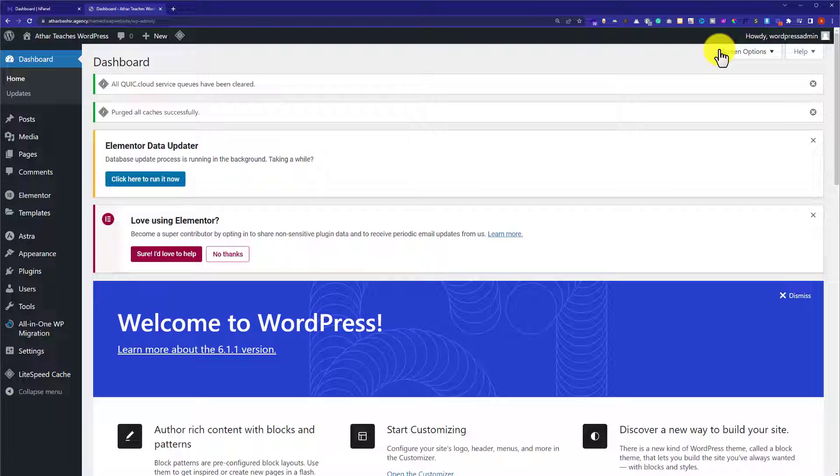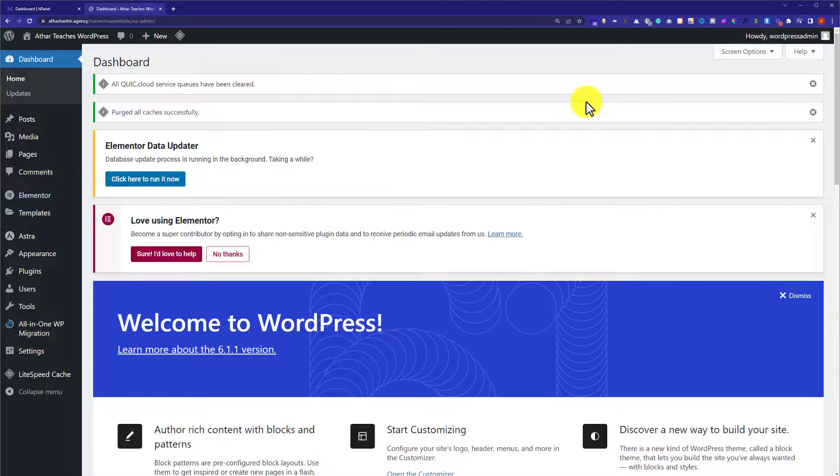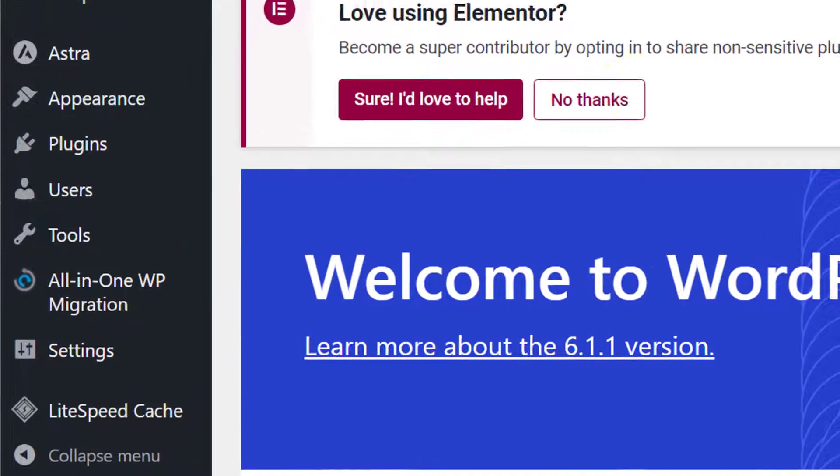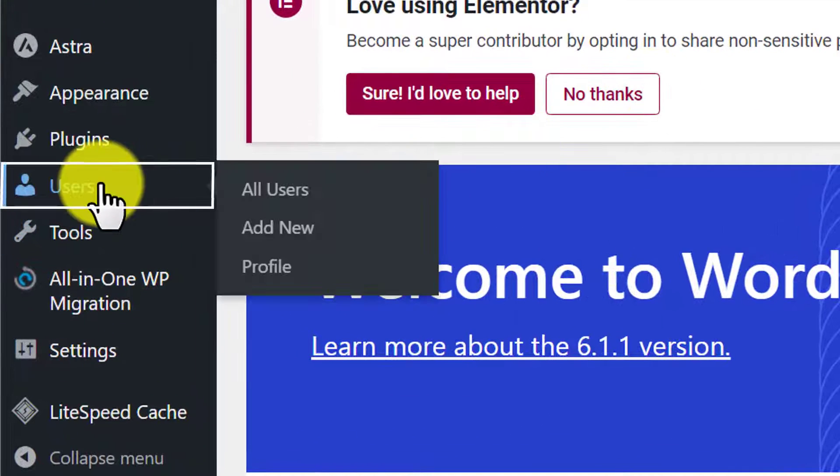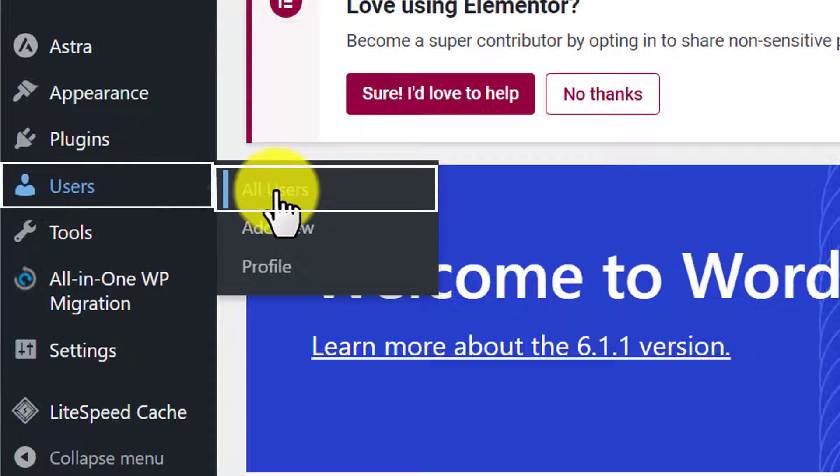For example, in case you have forgotten your password, you can change it from here easily. We will go to Users and then click on All Users.